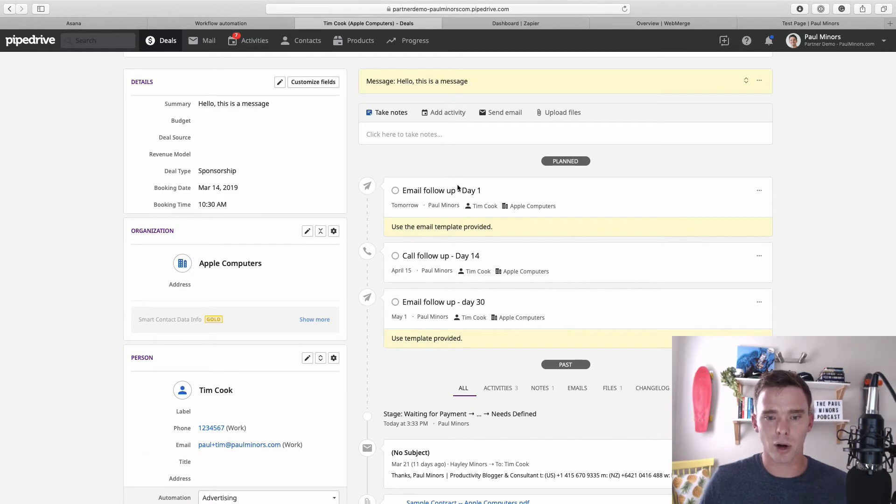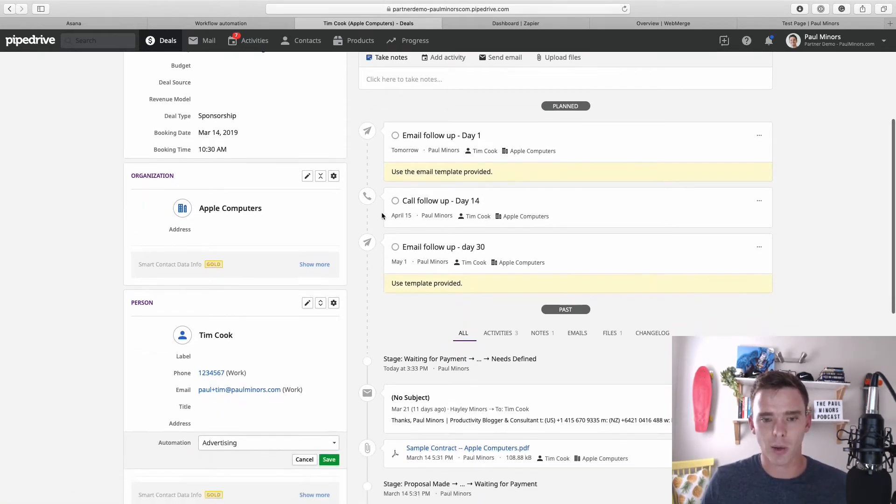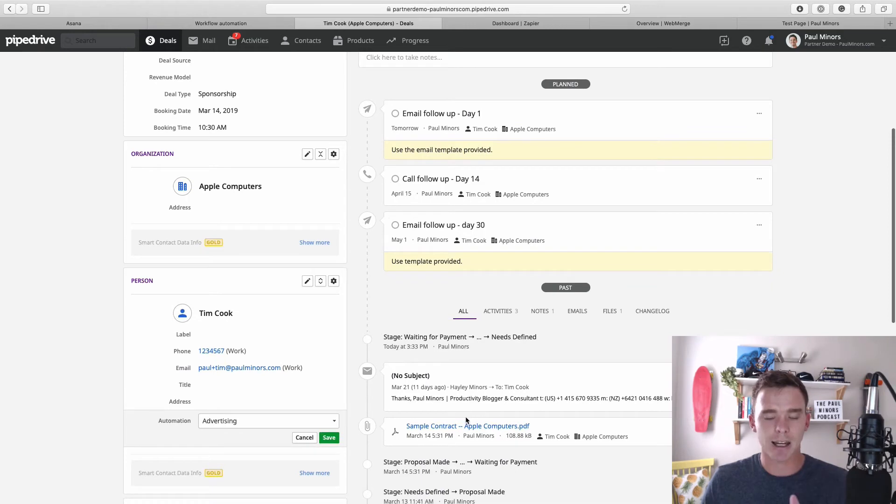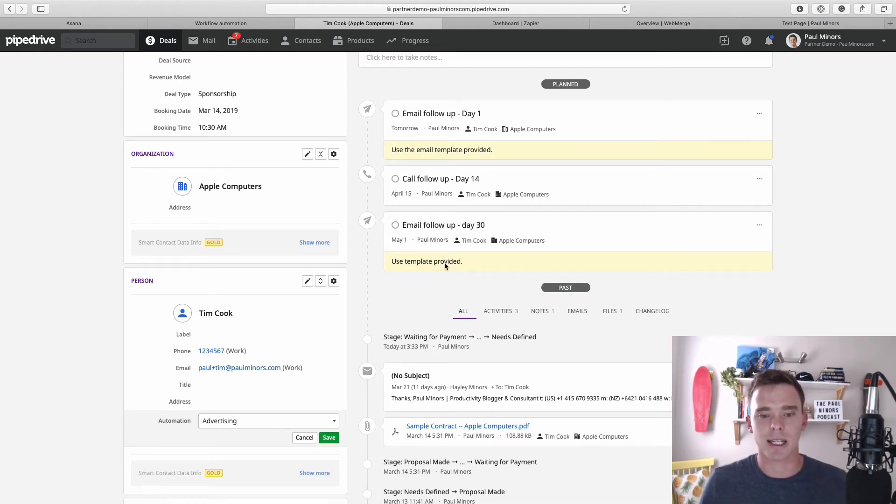So here's one for tomorrow, day one—use the email template provided—another one in two weeks on day 14, and another email reminder on day 30, about a month from now.